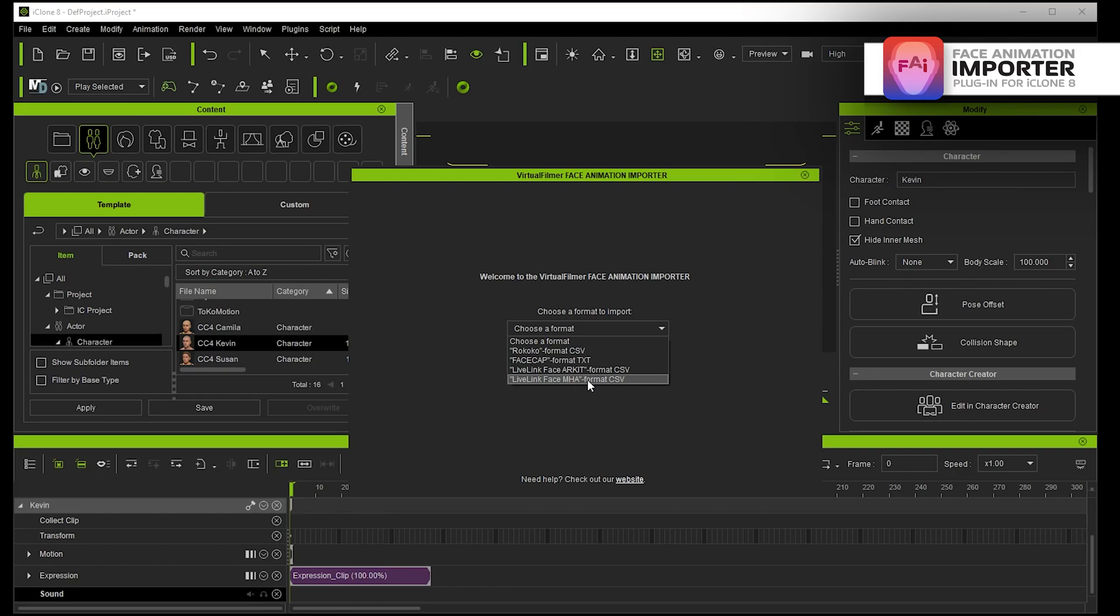All you need to do then is go in here and go Live Link Face MetaHuman Animator format CSV. But it's really important to note with MetaHuman Animator that you can't render MetaHuman Animator animation outside of Unreal. You have to use their engine to render it otherwise you're going against their terms of service.